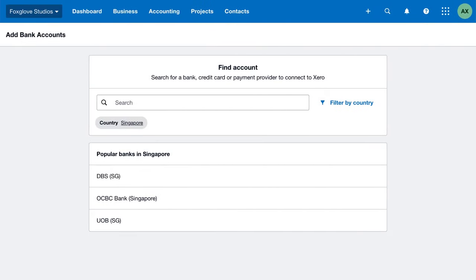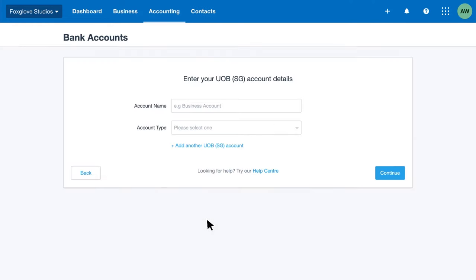For some banks, you add your bank account in Xero first and then apply for a bank feed. Here's how you do this.